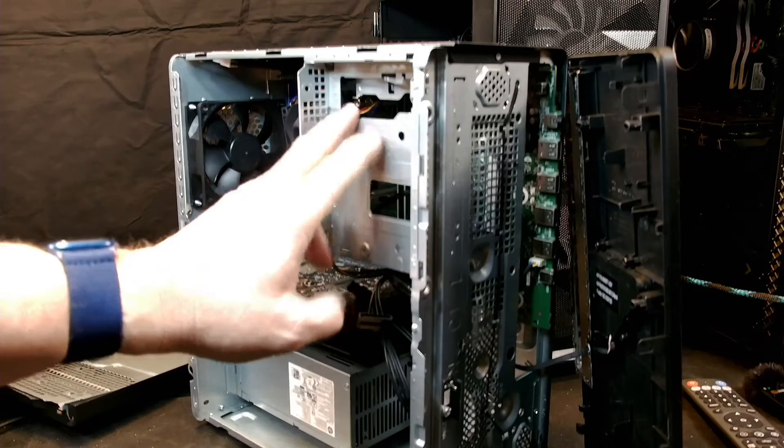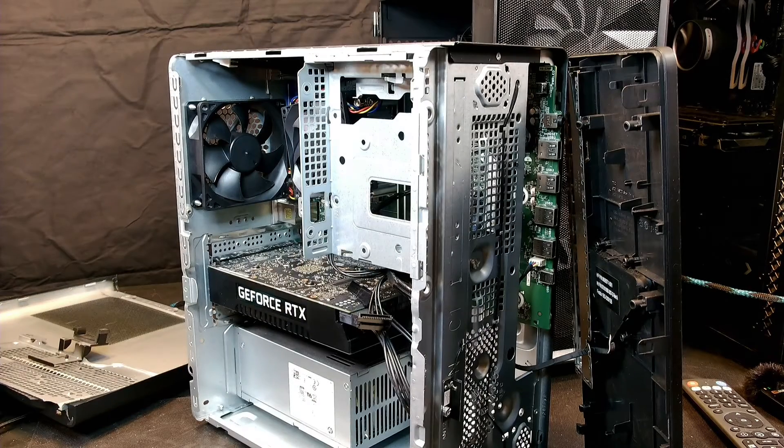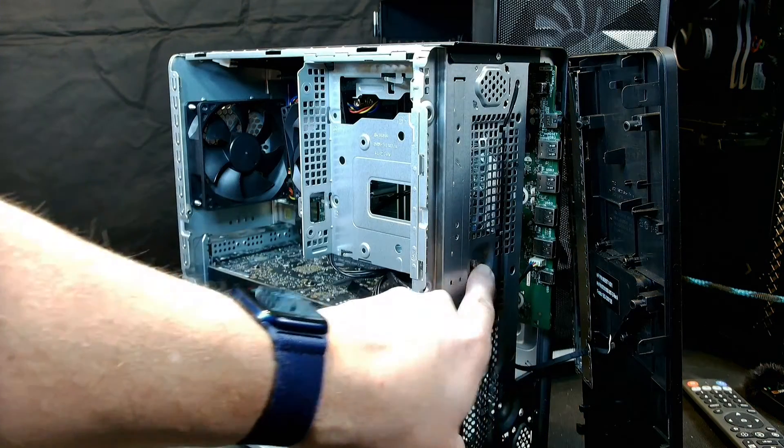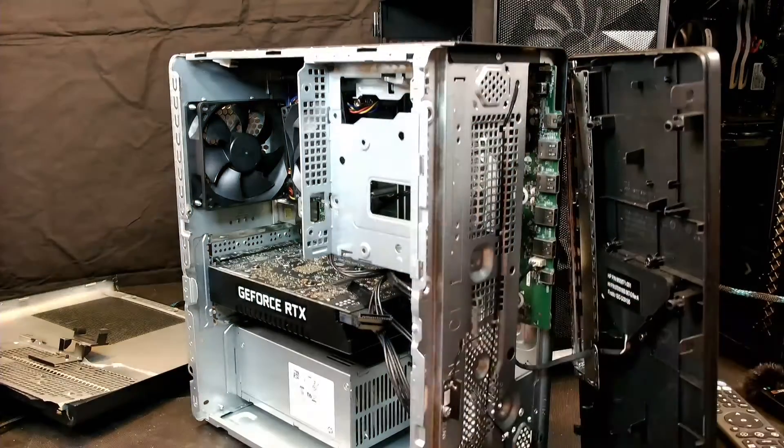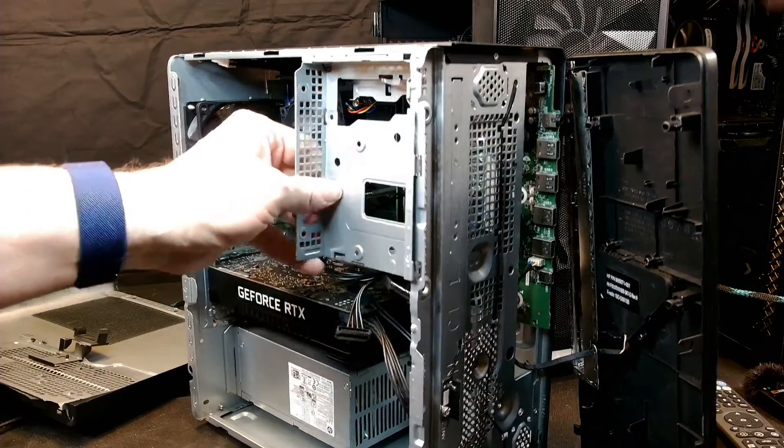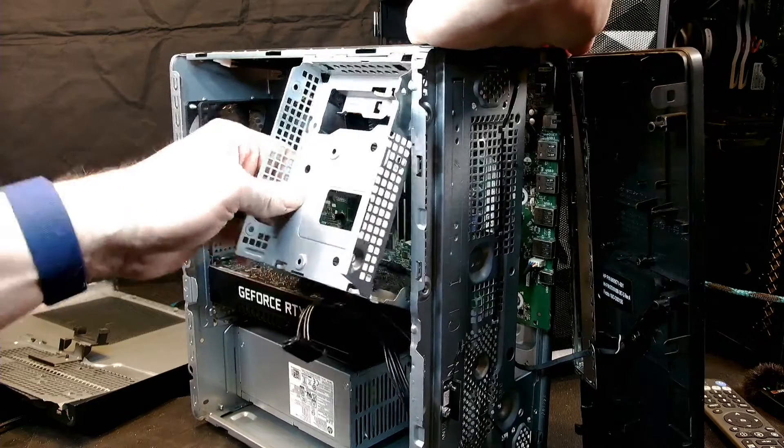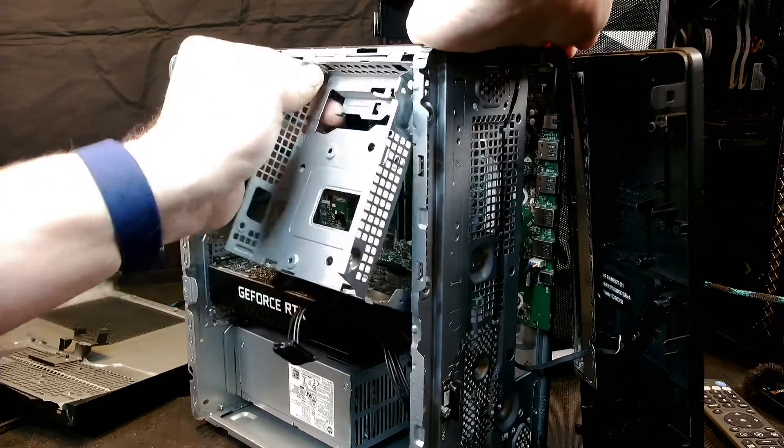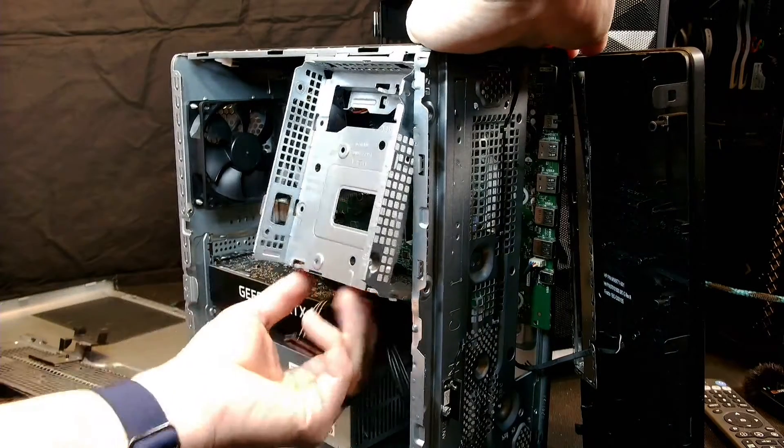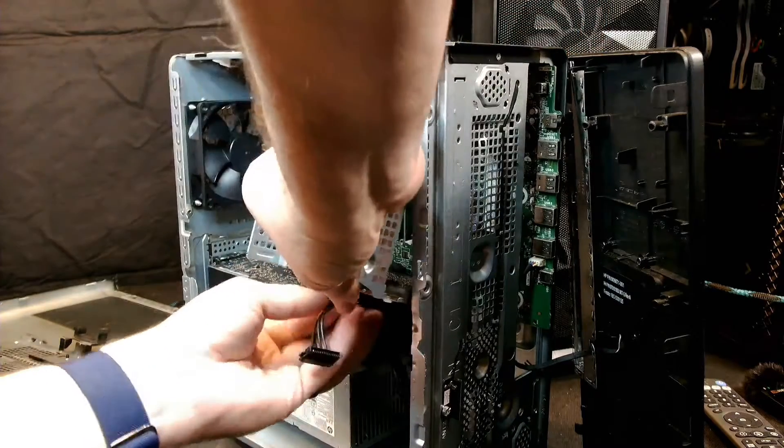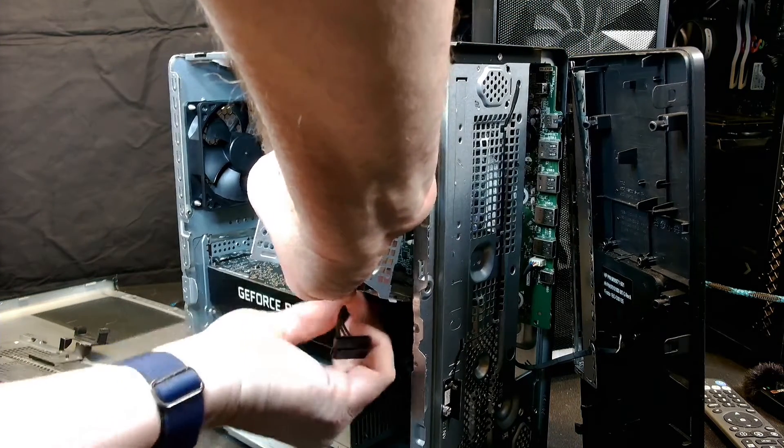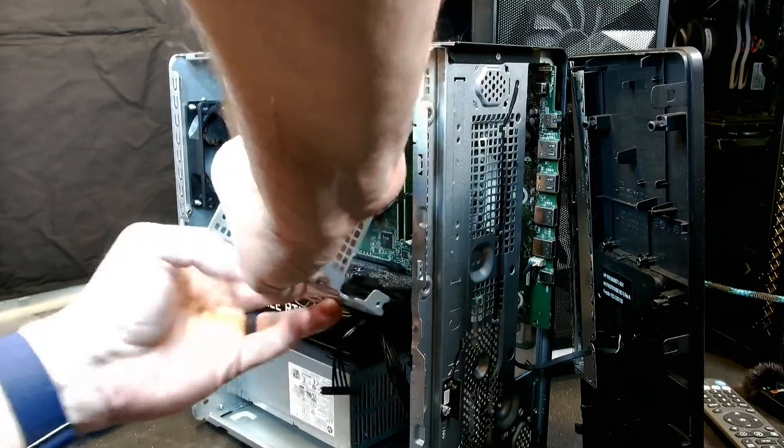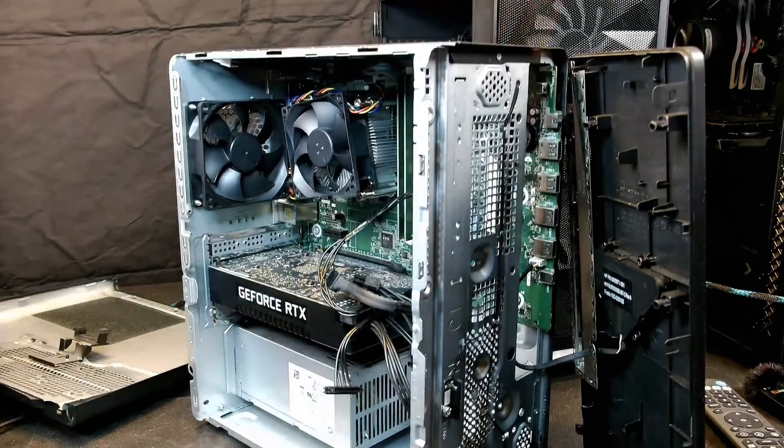Next up, we've got this hard drive cage, which again is held by just one screw here. With that screw out, this thing should just kind of come out. Looks like it's held up by some brackets here at the top. And it looks like the extra SATA cables and power cables are kind of routed back here. So let me undo those. Now this thing comes right off.